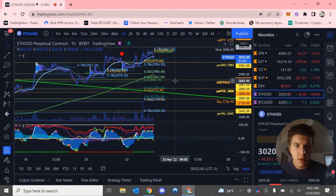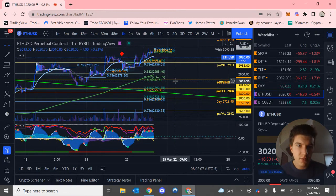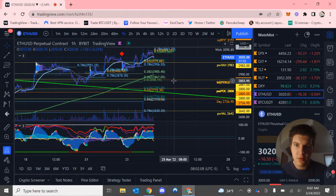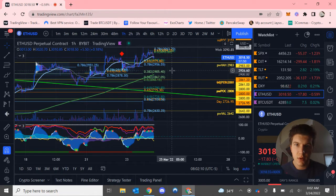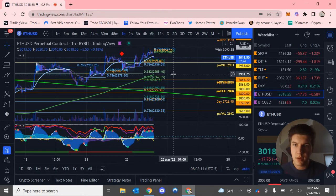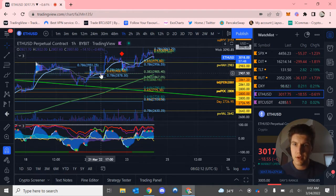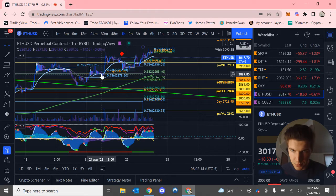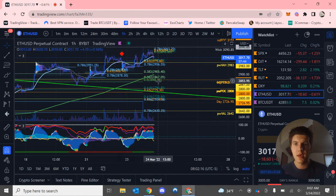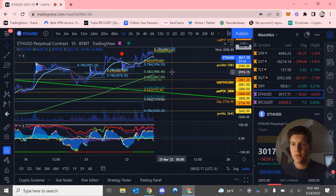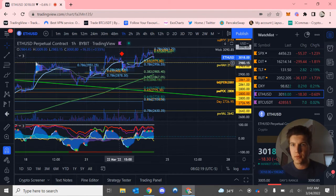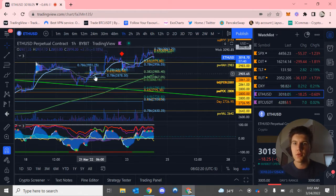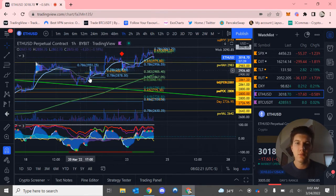We do have a support levels at around $2,900 as we have a golden pocket and a $2,880 acting as confluence along with a point of control from this little range right here.